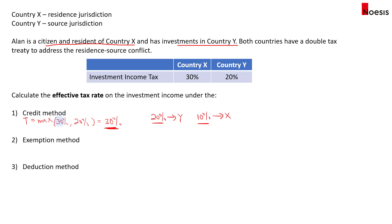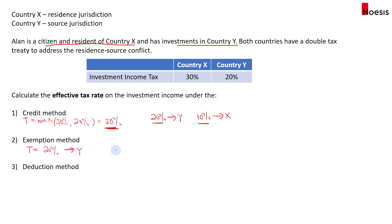Under the exemption method, the resident's country will impose no tax on foreign source income — the taxpayer gets an exemption. So the tax rate is simply the source country's tax rate. All 20% goes to country Y and nothing goes to country X.